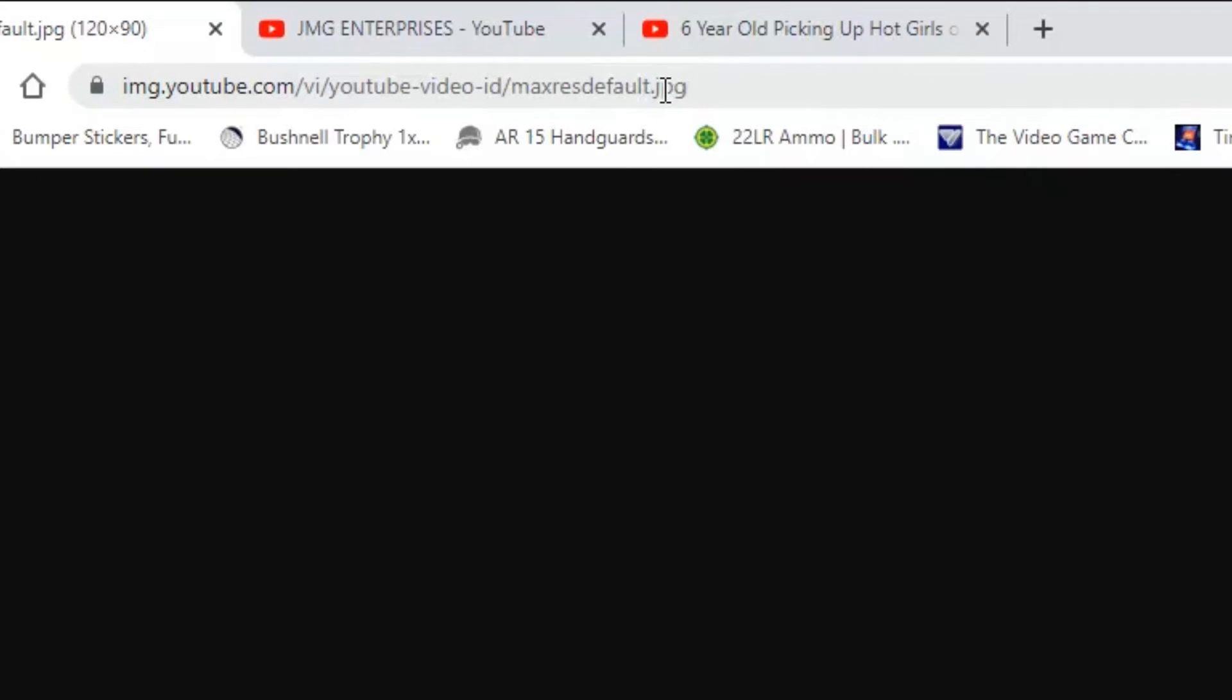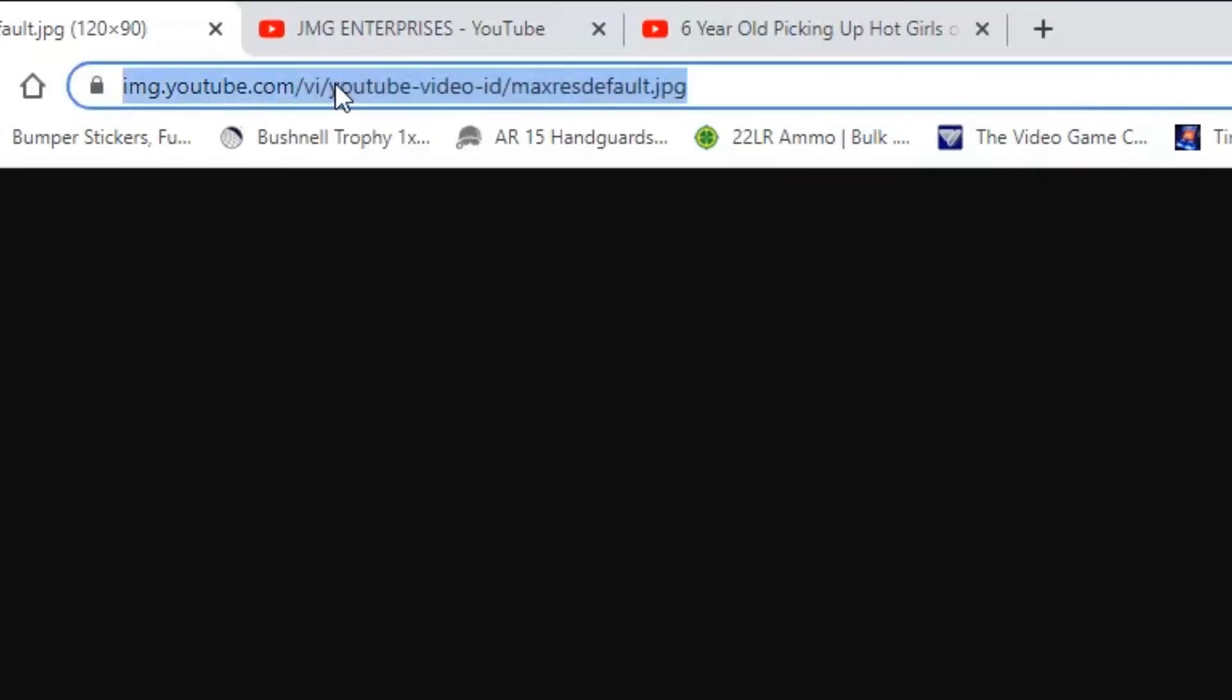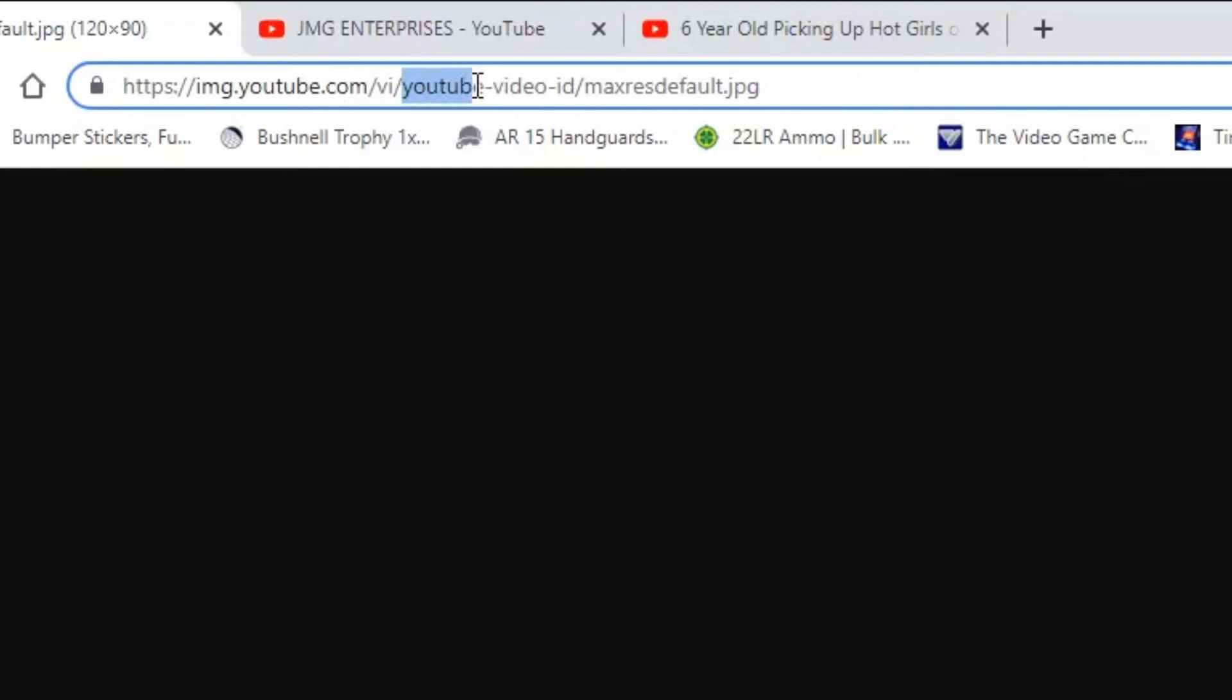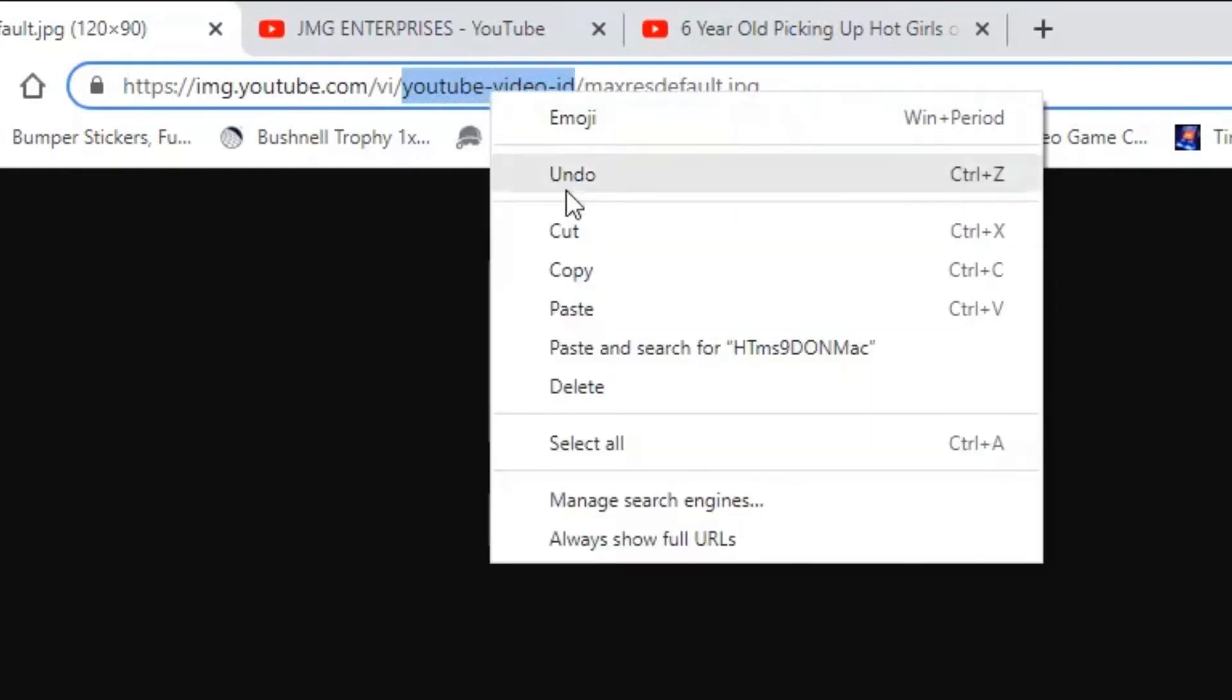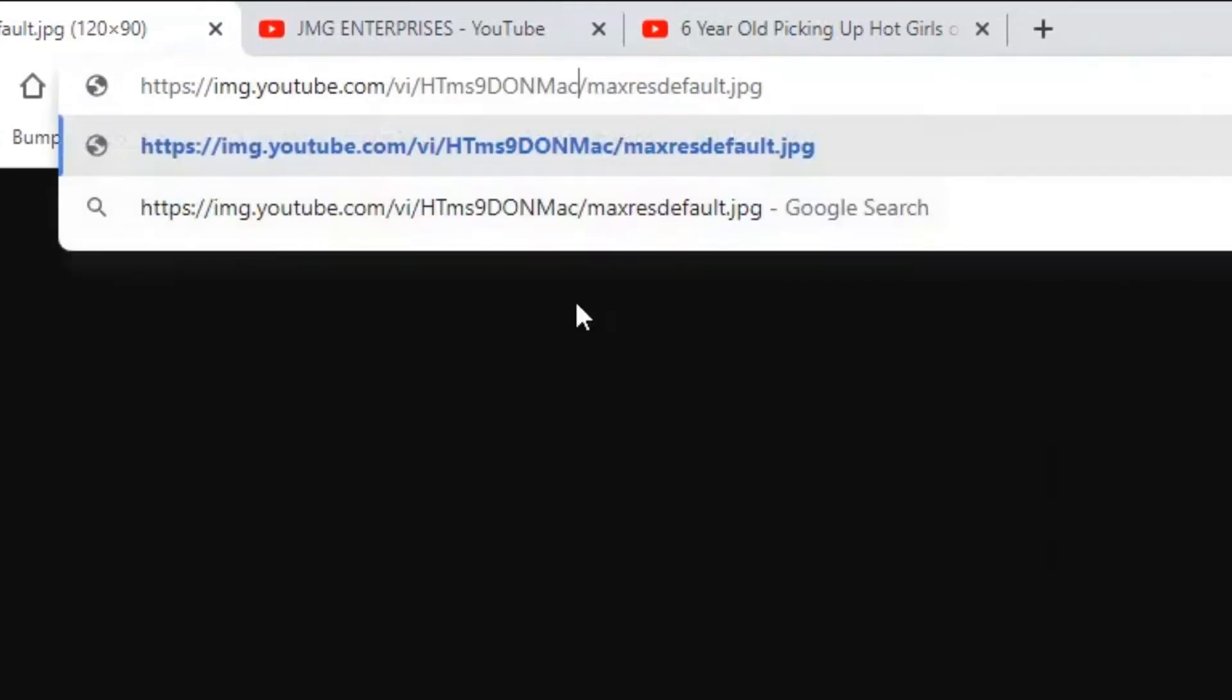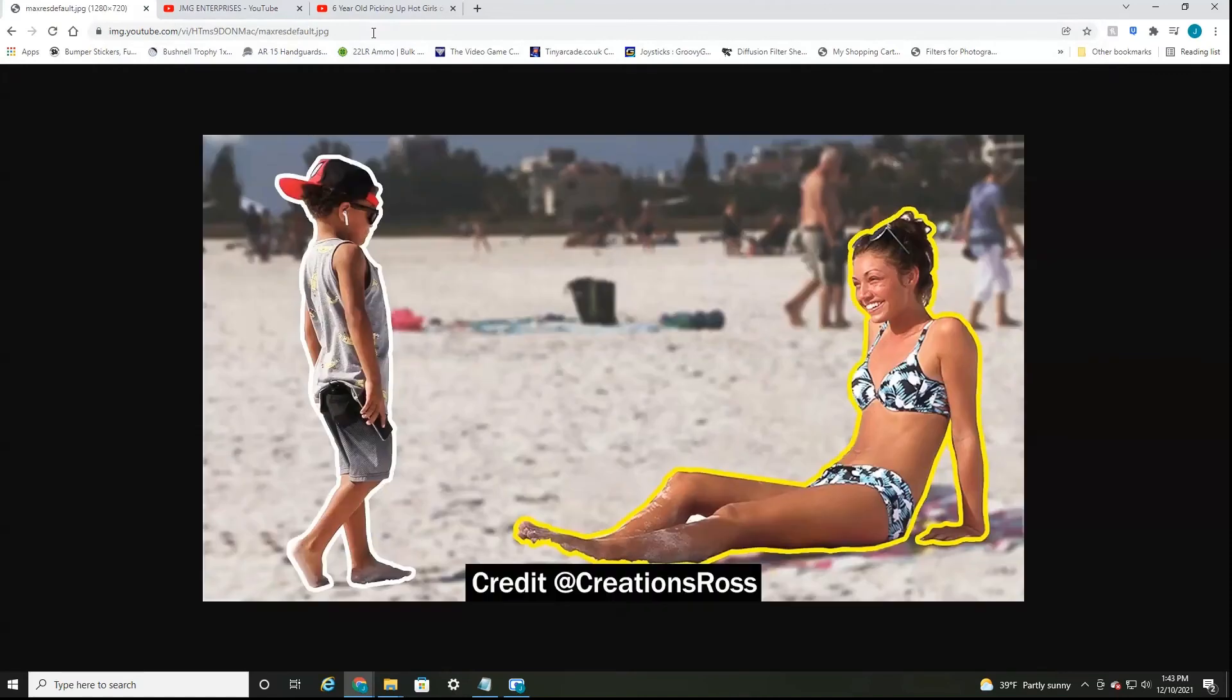I'll put a link below in the video description so you can just click it and it'll redirect you so you don't have to enter that in by hand. But what you want to do is simply, after this backslash where it says YouTube video ID, you're just going to want to highlight that and paste, right click, paste the video ID from what we just copied right there and then select enter.